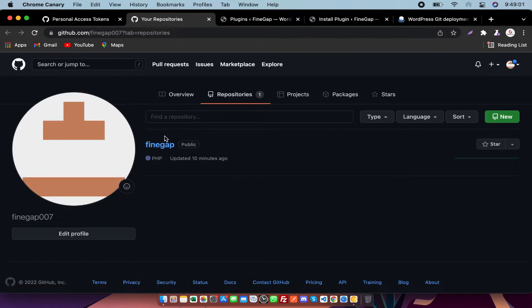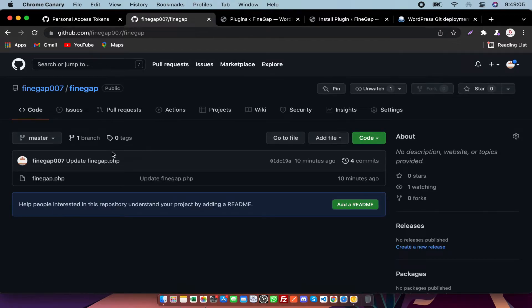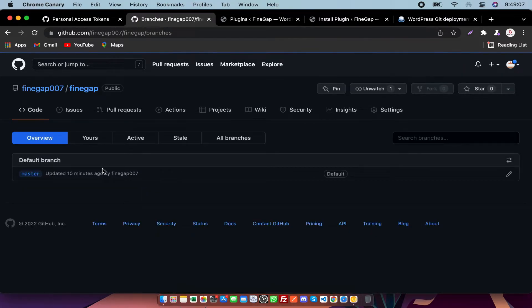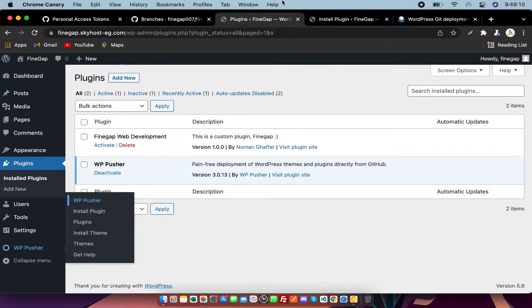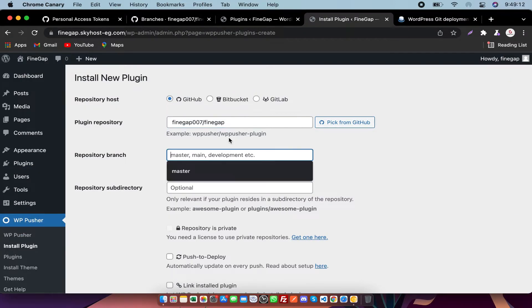Mostly branch names may be master or may be main. So go there and as you can see, this is master. You need to paste it there - master.